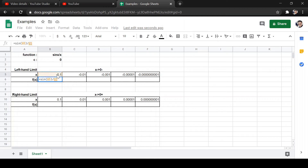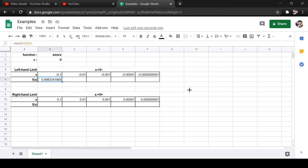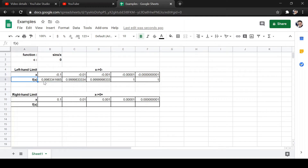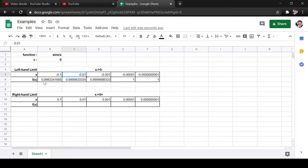Let's type the formula: sine of x divided by x. The result is 0.99-something. As we drag and observe the behavior, as x approaches zero from the left, we get 0.99998, then 0.999993, then 0.9999983 — getting closer and closer to one. It's actually rounding off to one as we get closer and closer to zero.